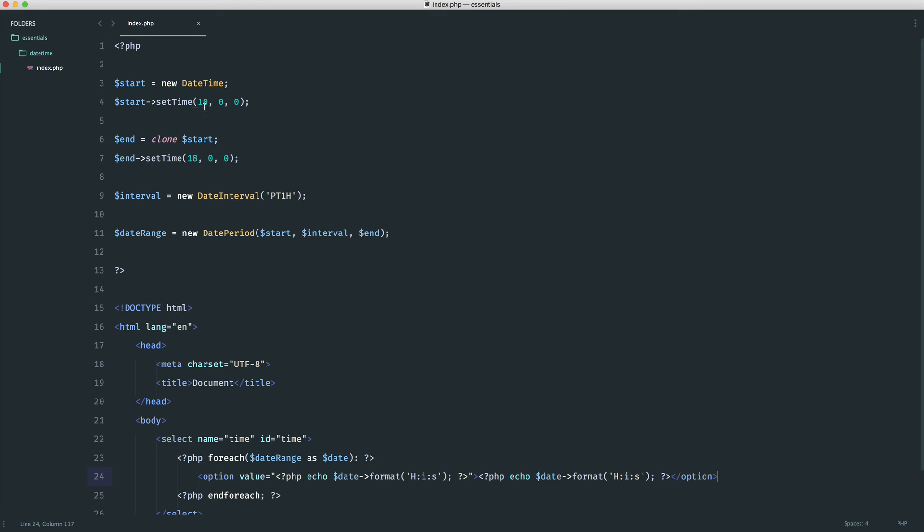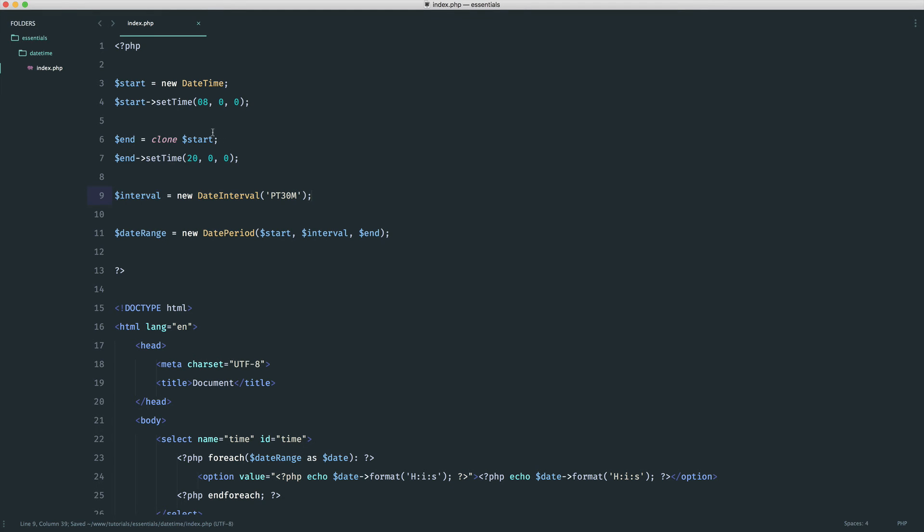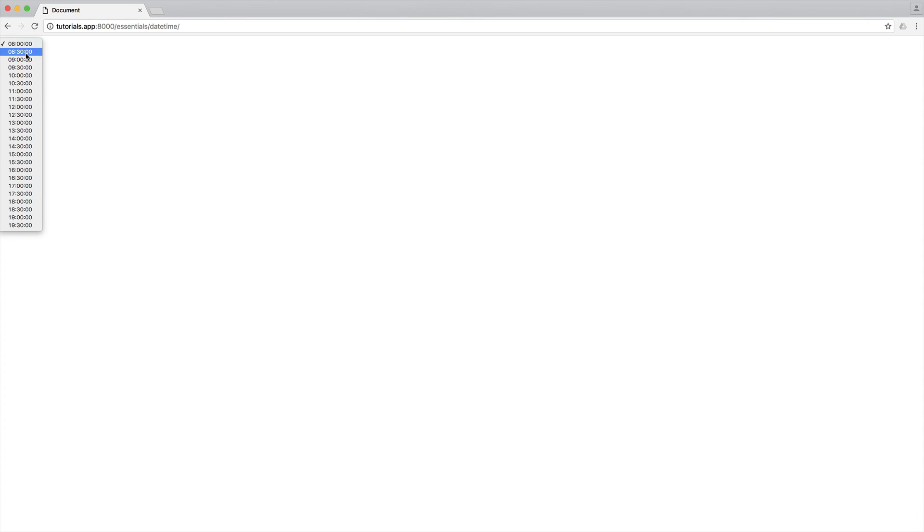Now let's say that things changed and we were now accepting appointments from 8 till 8. And we wanted them to be half an hour slots. Well, in this case we've got one hour. What we can do is now say 30M for minutes. And there we go. If we just fix this up like so, there we go. So we've now got 8, 8.30, 9, 9.30 all the way up to 7.30. Great.